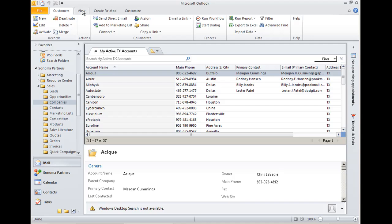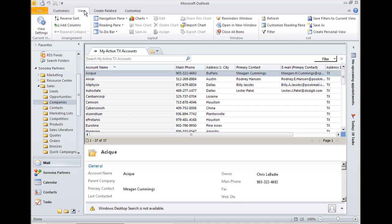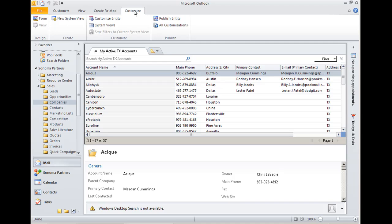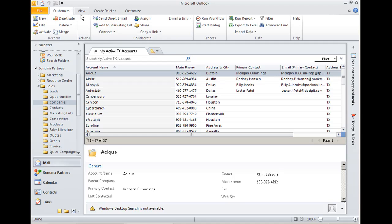So everywhere you go, you're going to have the same view, create related and customized capabilities right there in your ribbon. And then you'll also have a contextual sensitive extra ribbon that pops up. In this case, I'm looking through my customers right now and therefore I get a customer ribbon pop up.